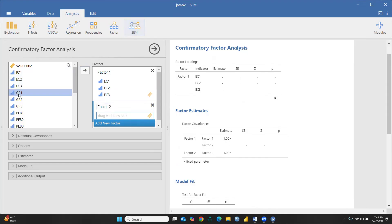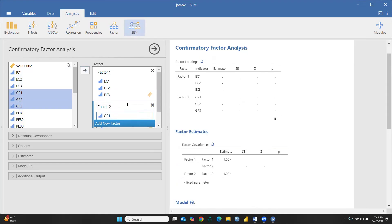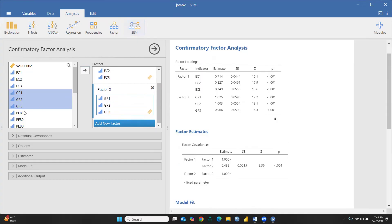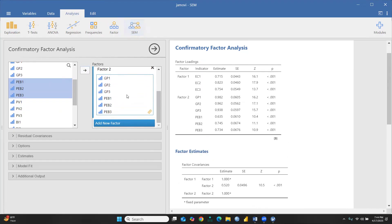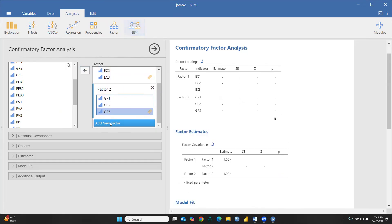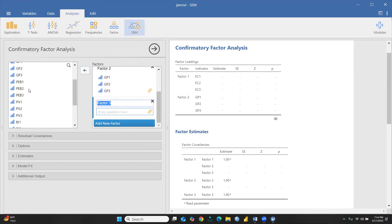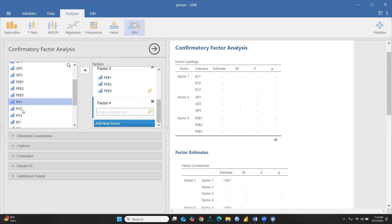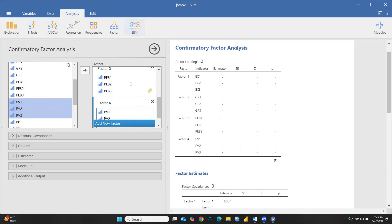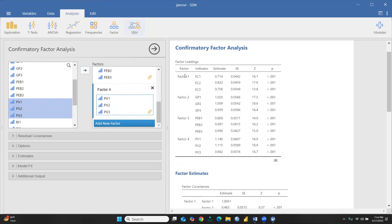I will add a new factor — GP1, GP2, GP3 — and this is Factor 2. I am not renaming these factors, just keeping Factor 1, Factor 2, Factor 3. Then PV1, PV2, PV3 will transfer to Factor 3. I will add one more variable as Factor 4 and transfer PV1, PV2, PV3. So these are my four factors. Now you can see Factor 1, Factor 2, Factor 3, Factor 4 — all the indicator estimates are here along with p-values.